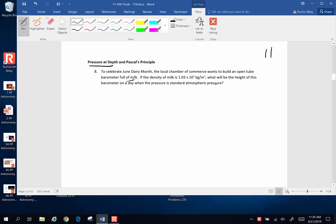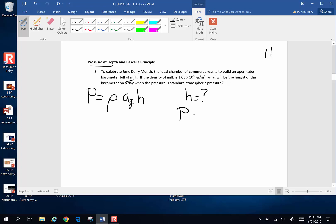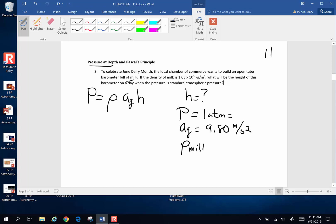We're going to use the pressure at depth equation, so pressure is equal to the density of the fluid times the acceleration of gravity times the height of the column. We want to know the height of the column — that is our unknown. The pressure is one atmosphere. Acceleration of gravity is 9.8 meters per second squared, and the density of milk is 1.03 times 10 to the third kilograms per meter cubed.